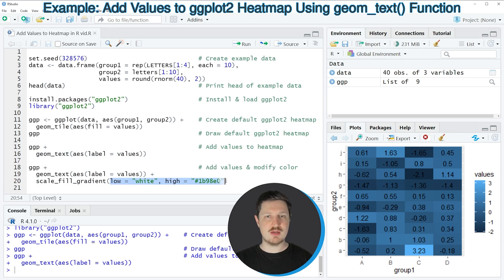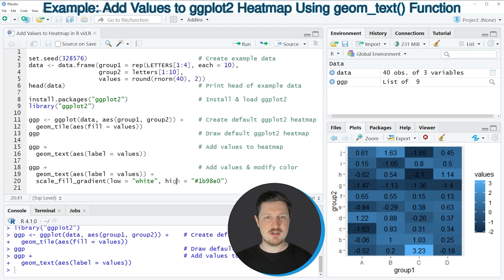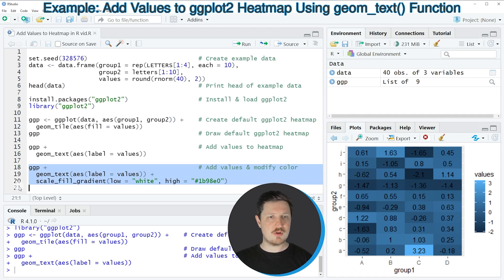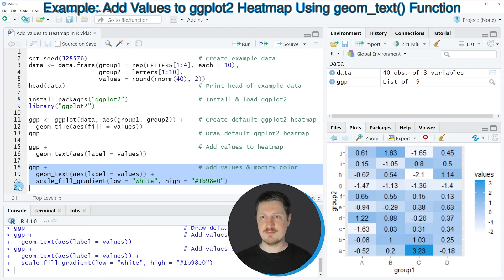Within the scale_fill_gradient function, I'm specifying the color range of our heat map. I want to start the color range at white, and for the highest color I'm specifying a hex color code. If you run lines 18 to 20, you can see that our heat map is updated once again, and this time we can read the values in the heat map cells much better.